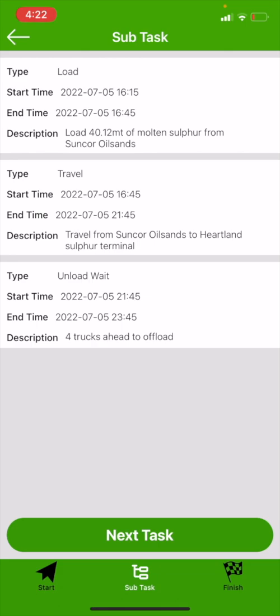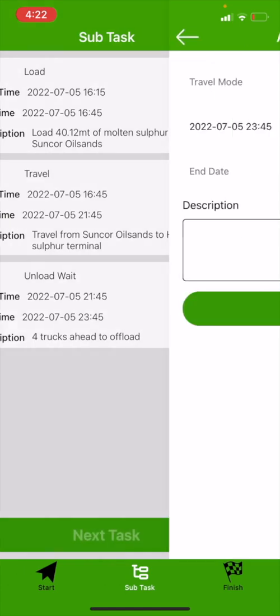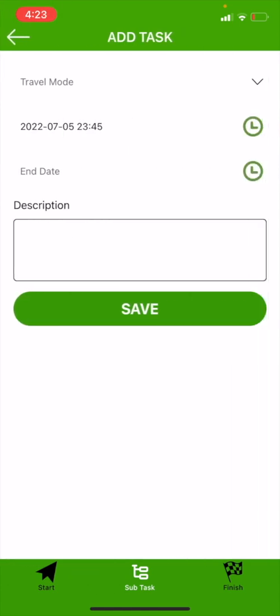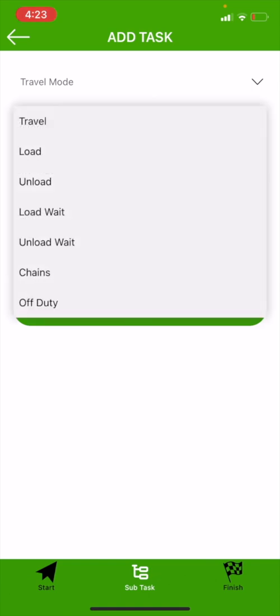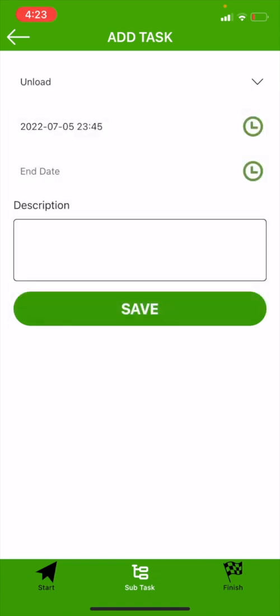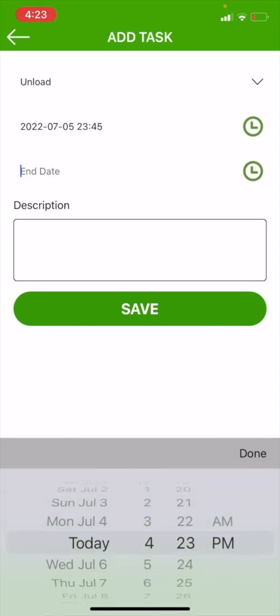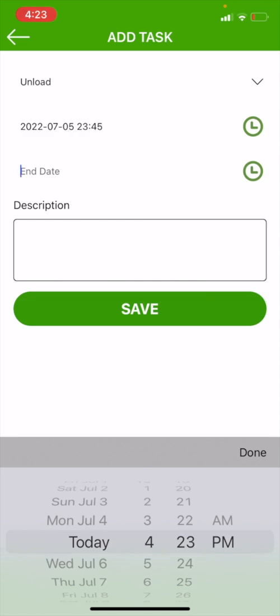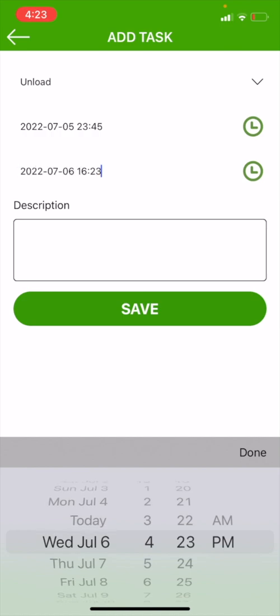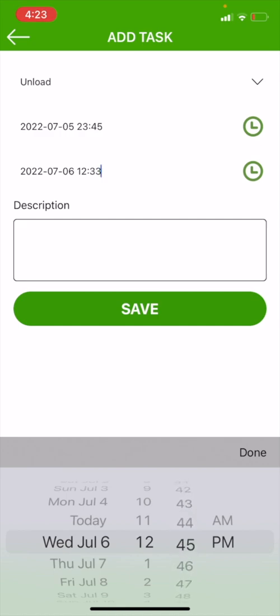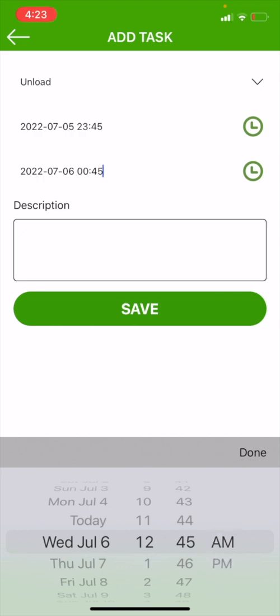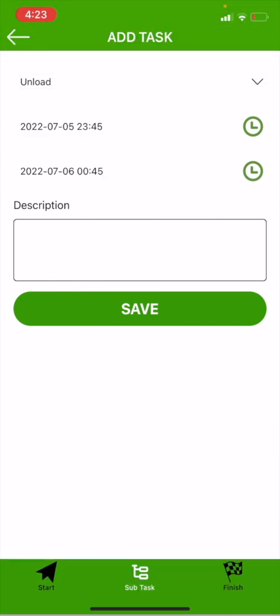And then we're going to write in our description why we were waiting. So at this point, we were waiting on four trucks ahead to offload. And then we're going to hit save, and that'll put it into our subtasks. At this point, we are going to now offload or unload, so we're going to hit our next task. It brings up our time from before, which it does on all sections, which is 11:45 PM at the time we're at now. So we're going to hit our drop-down task. We're going to go to unload. It's an hour to unload, so that'll make it 12:45 AM.